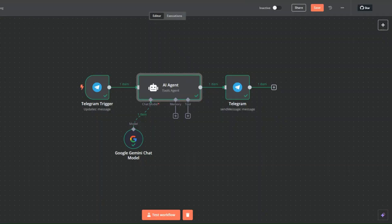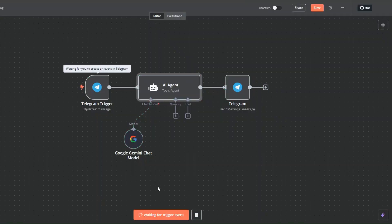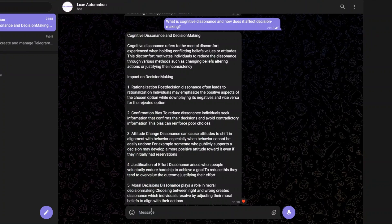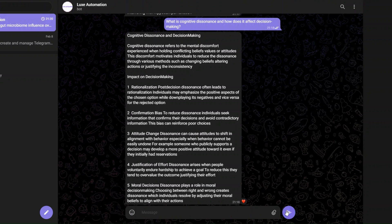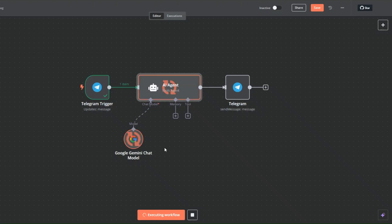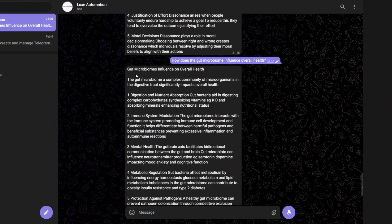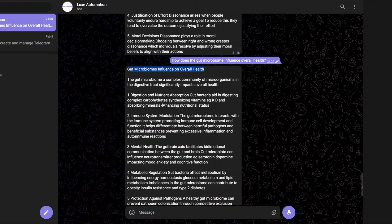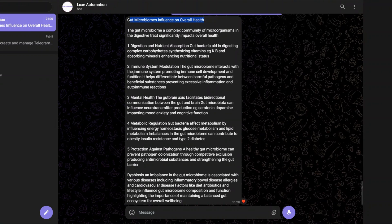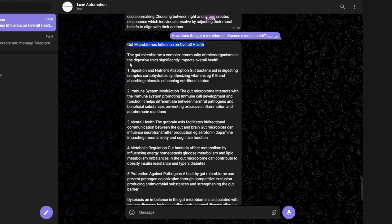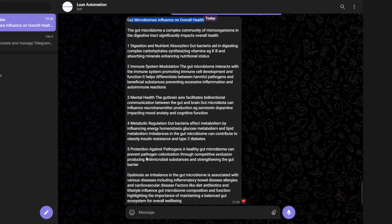Let's try another complex topic. I'll click 'test workflow' and on Telegram I'm going to ask 'how does the gut microbiome influence overall health?' You can see it's running and giving us our response — a well-structured answer on the gut microbiome's influence on overall health, outlining five points and a conclusion.